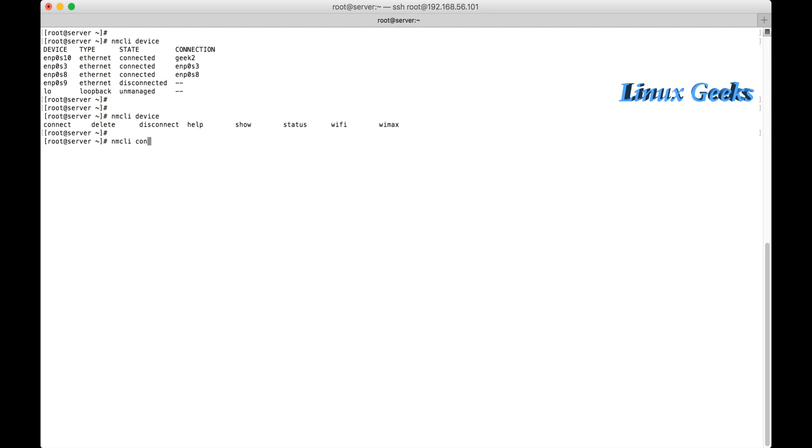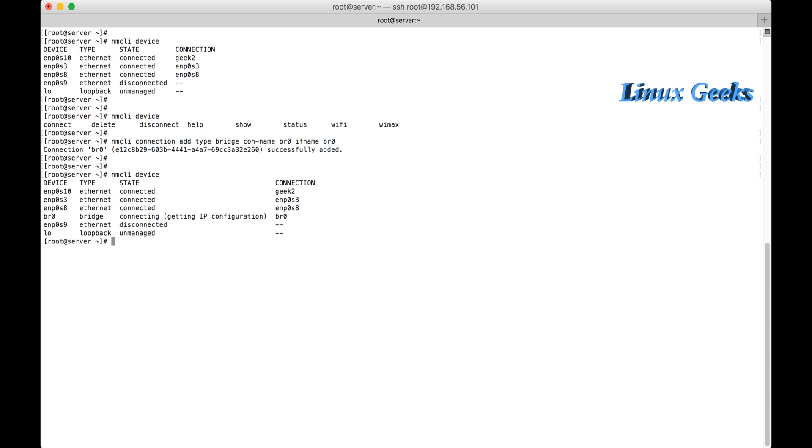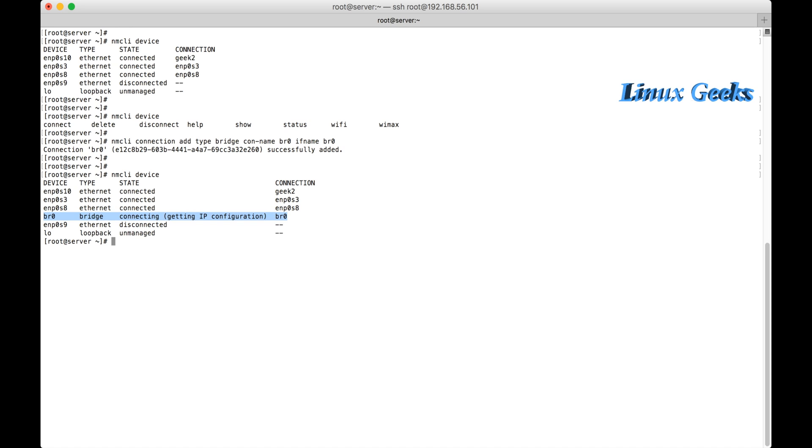Now I am going to create a connection. Nmcli connection add type bridge. First of all I am going to create a bridge and I will assign a NIC to the bridge. Type was bridge and the connection name was BR0. The interface name also BR0. It's successfully added. The bridge was successfully created but one of the physical NIC cards is not part of this bridge. So I am going to add a physical NIC to this bridge.